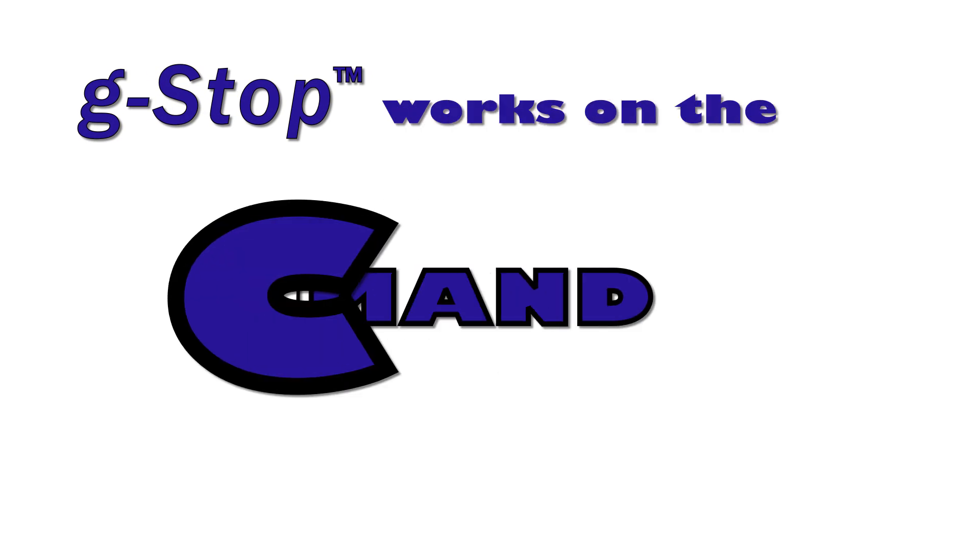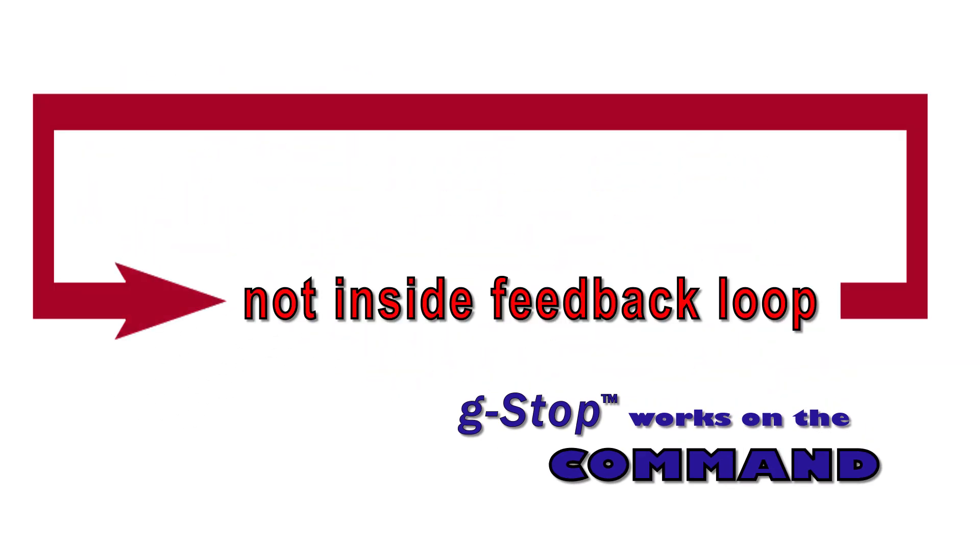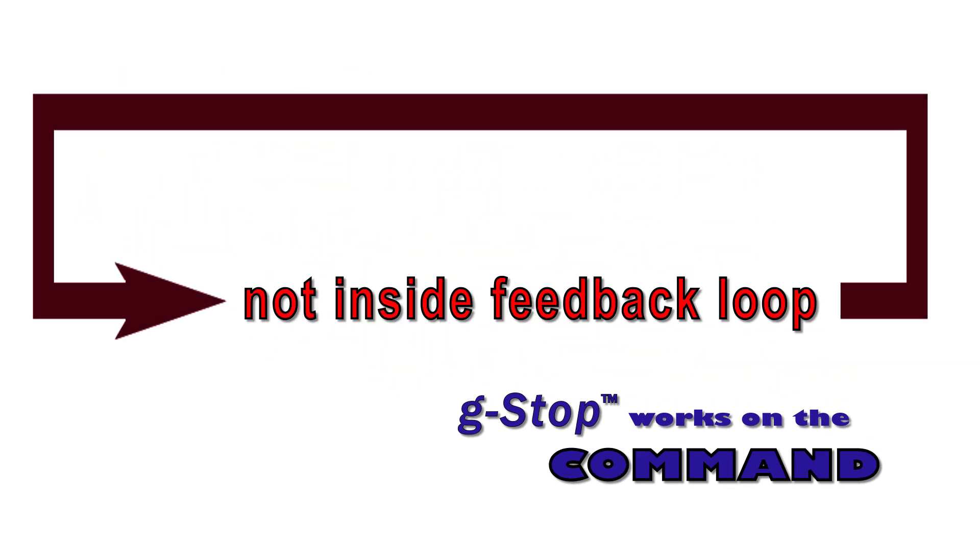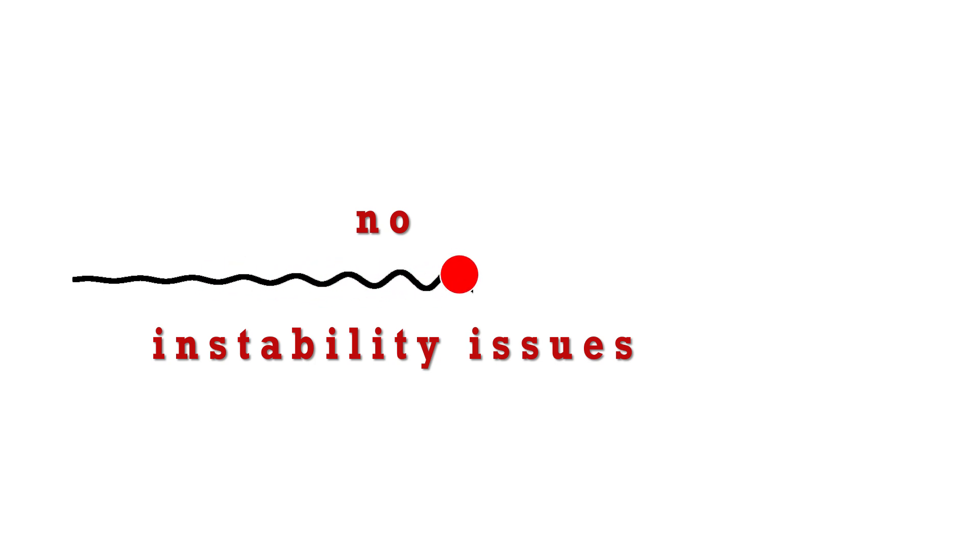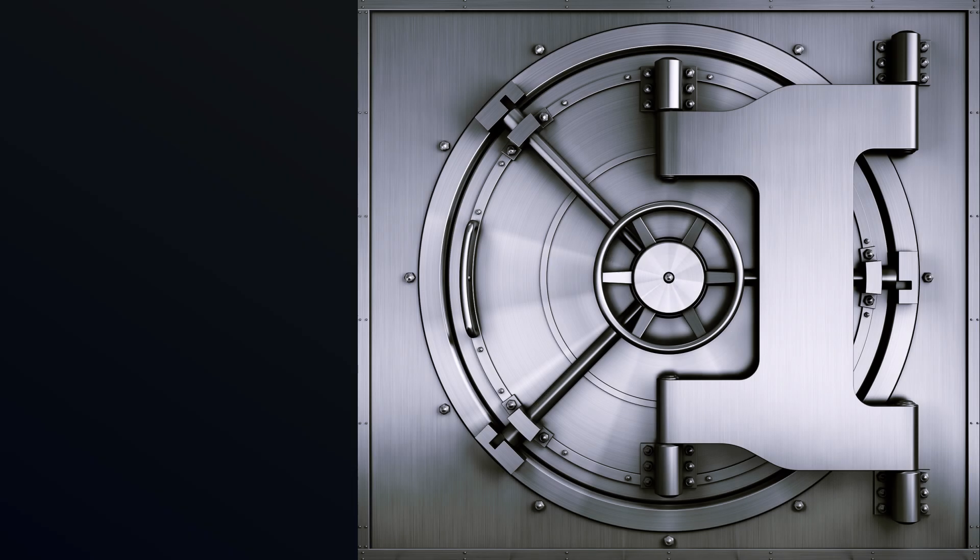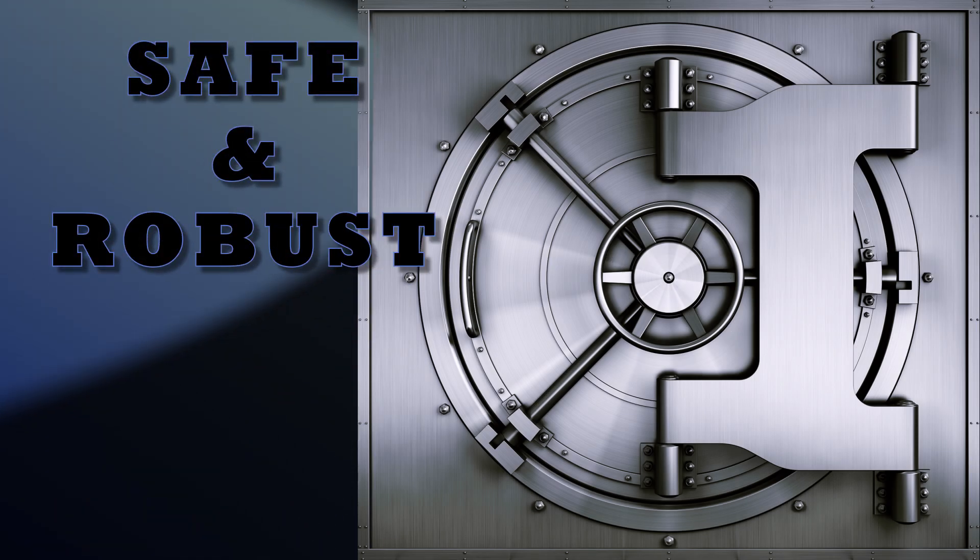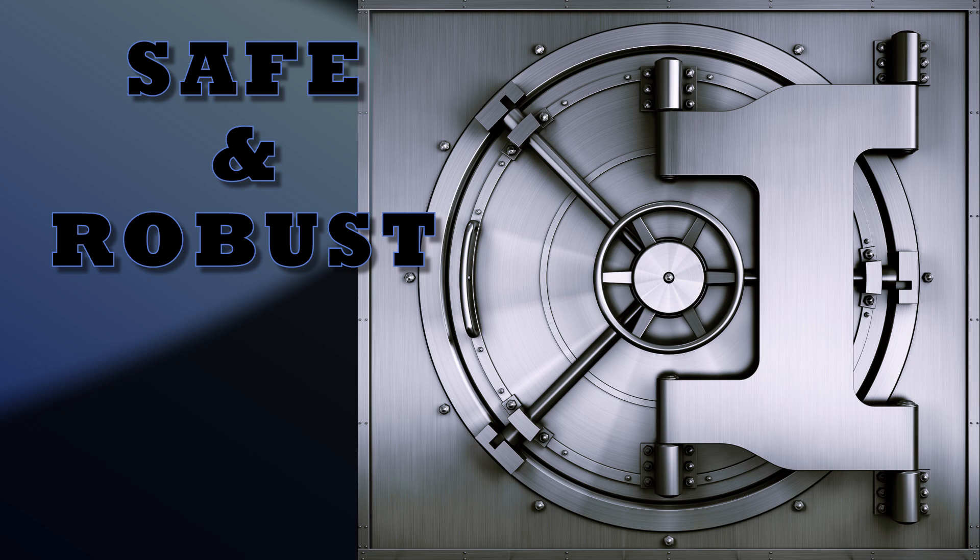And because G-stop works directly on the command rather than within the feedback loops, there are no instability issues like with notch, bi-quad, or other in-loop filters, and the performance is safe and robust even when machine characteristics vary considerably in production or over time in the field.